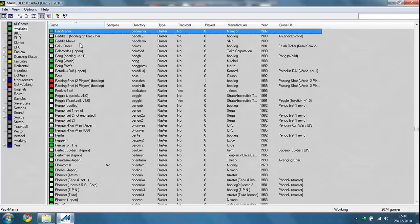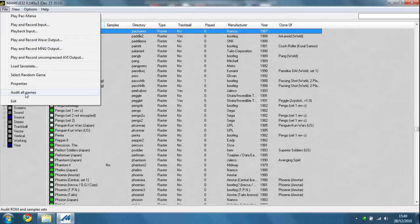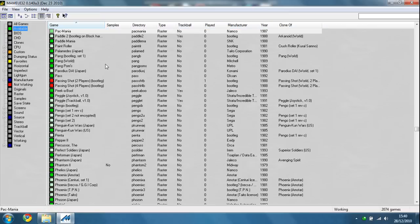And there you are. The first thing you need to do is go to the file menu and audit all games. Once you've audited them, it will let you play them.